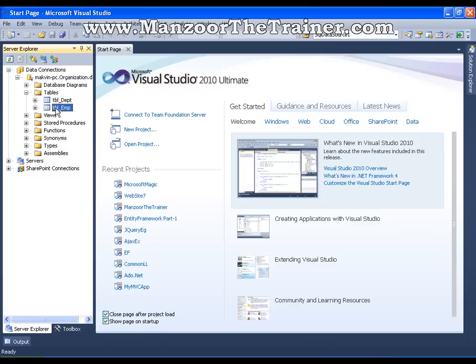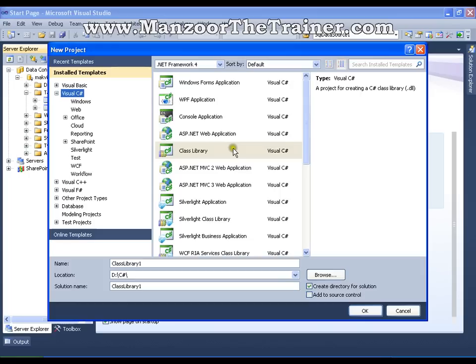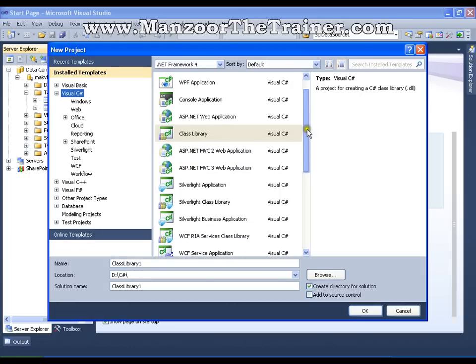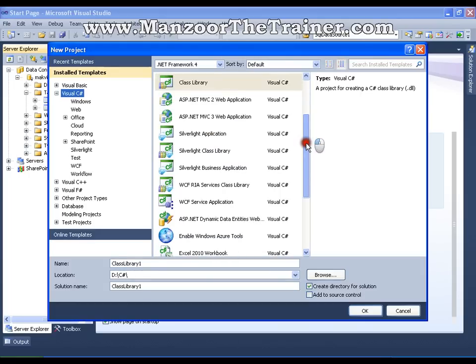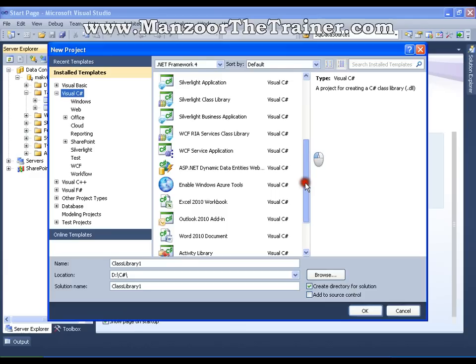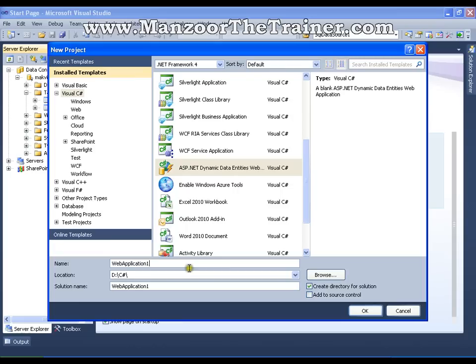What is that I need to do? I need to simply start a project or a website that is nothing but ASP.NET Dynamic Data Entity Website. And I'll name it as Microsoft Magic Web App. And I'll say OK.